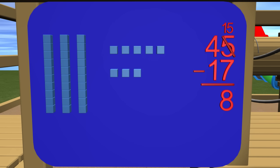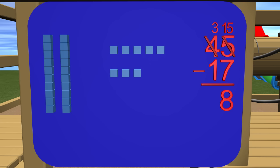Next, we need to count the tens place. But wait. We're supposed to have 4 tens blocks, but there are only 3. Why is that? Oh, right. We had to trade a tens block for 10 ones. Let's change this 4 to a 3. Now how many do we need to subtract from 3? Right, 1. 3 subtract 1 is 2.